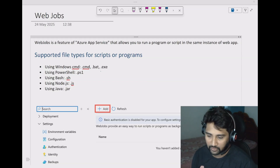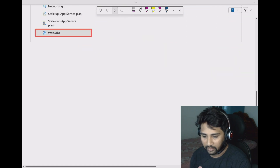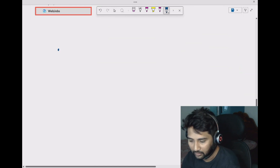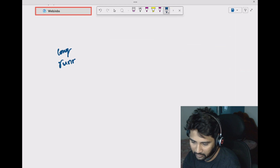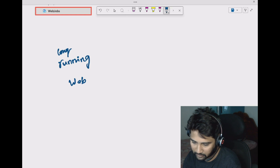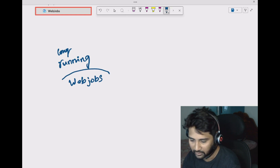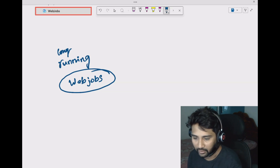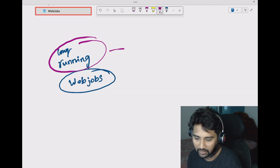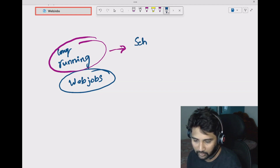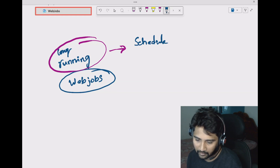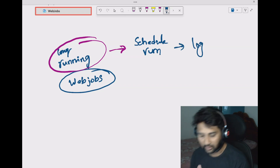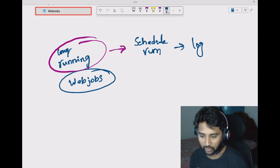Hi friends, welcome to OFA Studies YouTube channel. In this video, let's understand how to run long-running processes in Azure using web jobs. When you are working in real time, you might get a need where you have some long-running process that you want to schedule and run, and whenever it is running you want to go and see the logs.